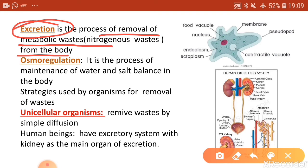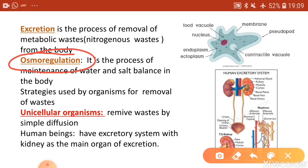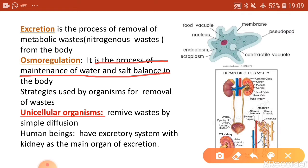Along with excretion, another process that goes simultaneously is called osmoregulation. Osmoregulation is the process of maintenance of water and salt balance in the body. If water and salt are more in the body they will be excreted, and if the concentration of water and salt is lesser they will be retained. Both excretion and osmoregulation go simultaneously.